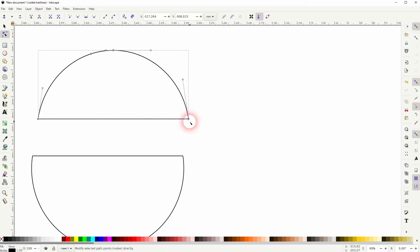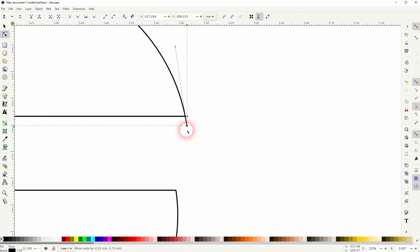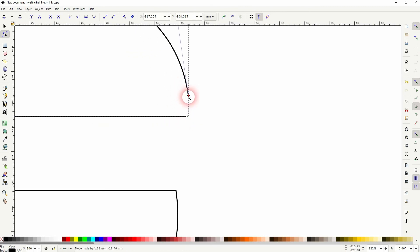Then it's a little bit tricky to find the right node. Press Ctrl Z and I go to the other side.